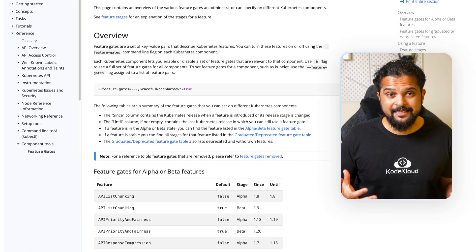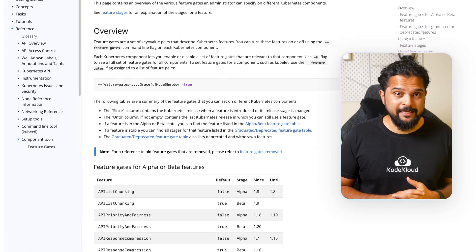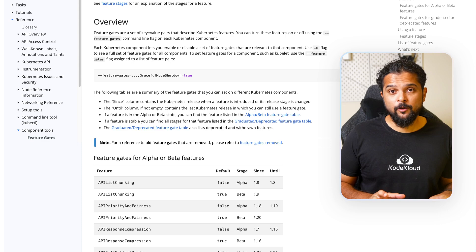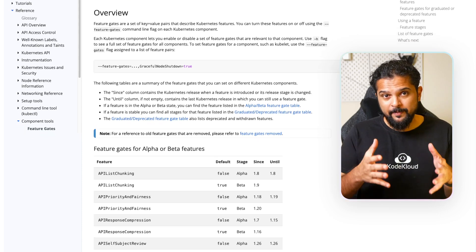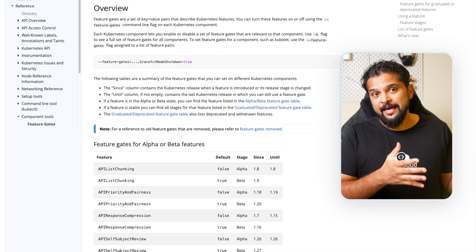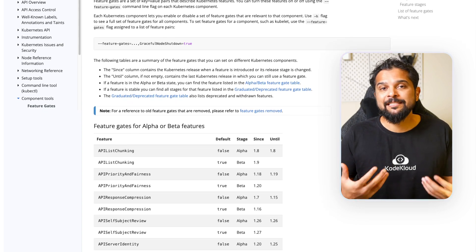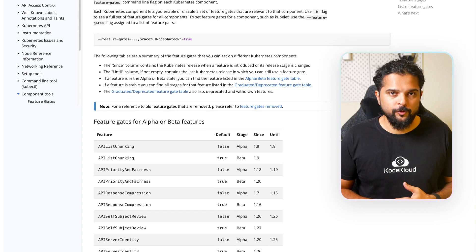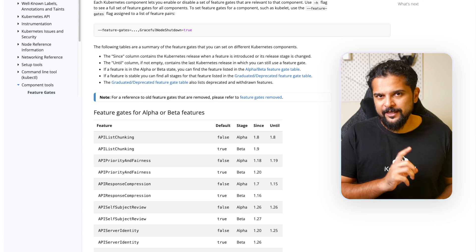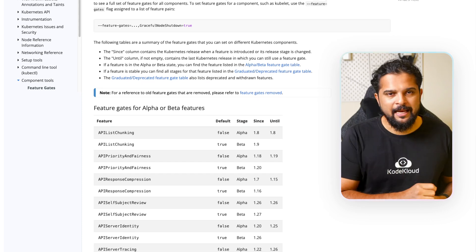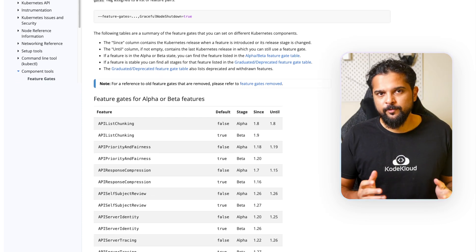Kubernetes employs a multi-stage feature release process where each enhancement goes through the alpha stage, then beta, GA, and then stable phases. If you're interested in learning more about how an enhancement request goes through Kubernetes, check out our video on Kubernetes enhancement proposals. Notably, the 1.27 release saw nine enhancements promoted to the stable stage, marking them as production ready.